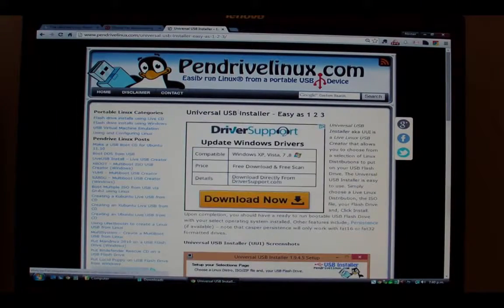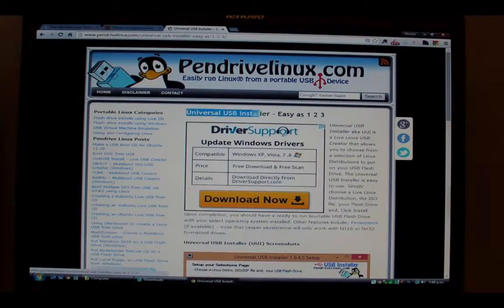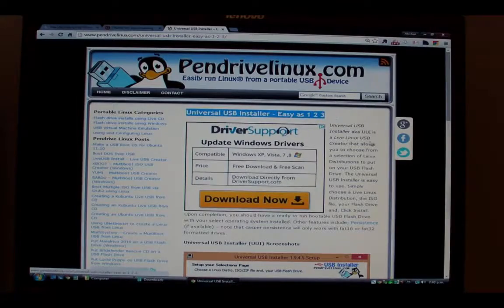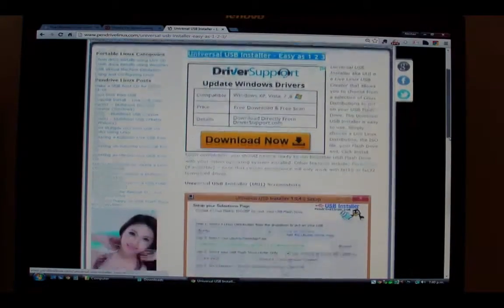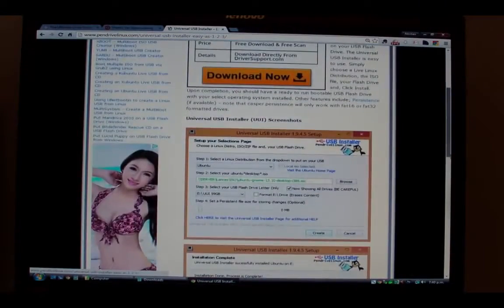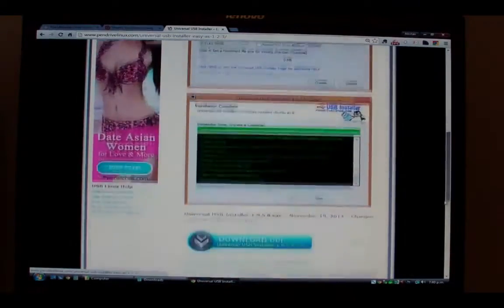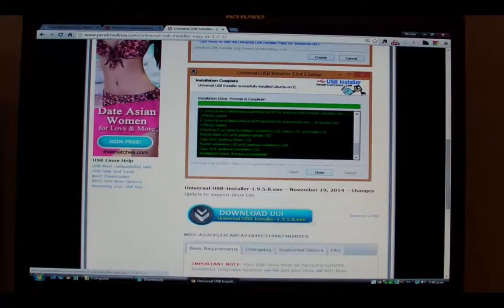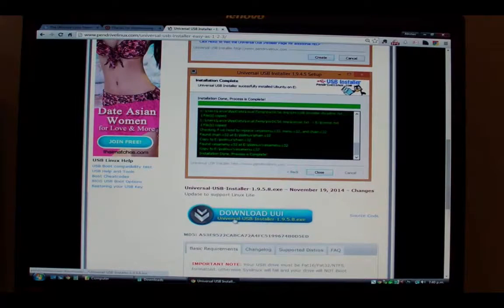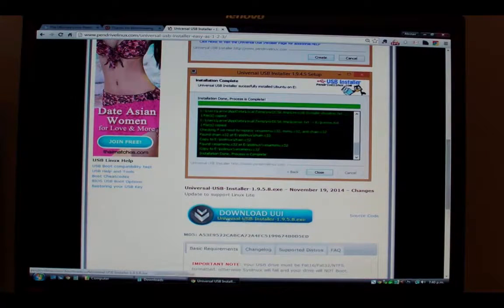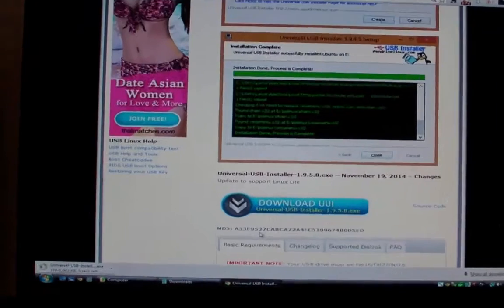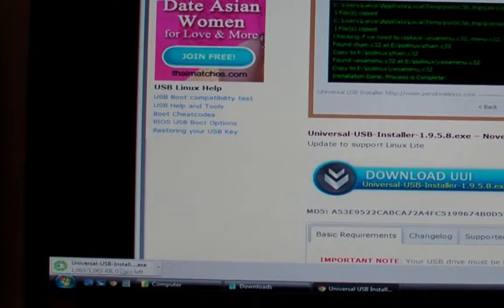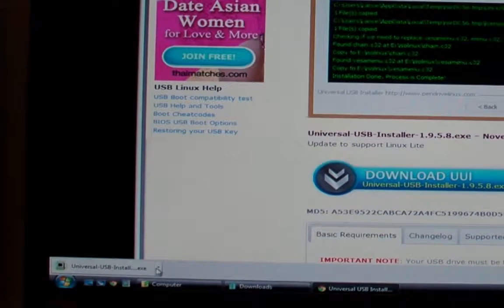When you see that, scroll to the bottom of the page and you'll see there's a link showing you the download. Click on the link and it will quickly download to your machine. It's only a megabyte in size.